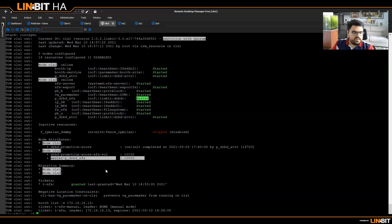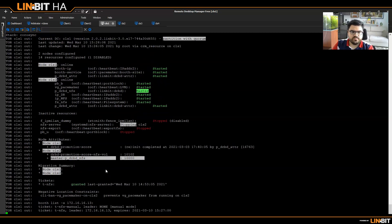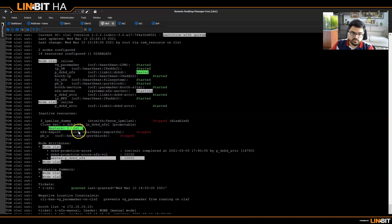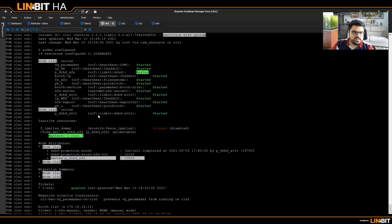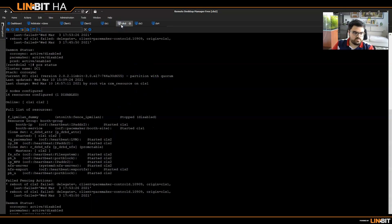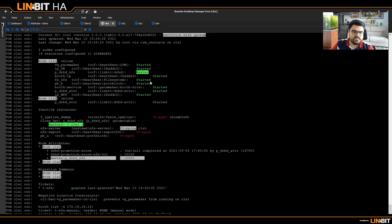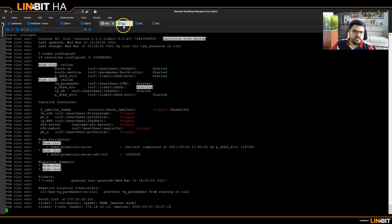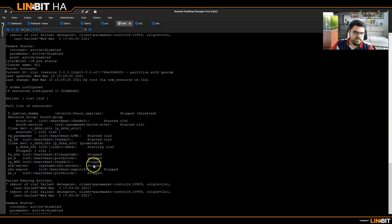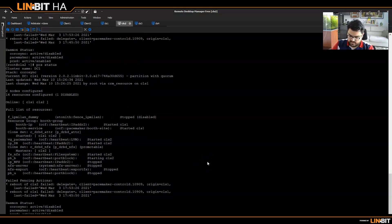Let's demonstrate switching from one node to another. We have a script which demonstrates what we want to do. When I run it, it stops NFS first, then stops DRBD, and starts them on the next node. It was on CLS2 before, now we moved to CLS1. Let's move from CLS1 back to CLS2. You can see it stopped on CLS1 and started on CLS2.